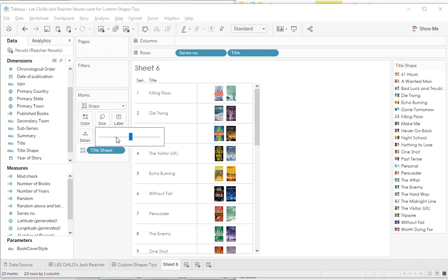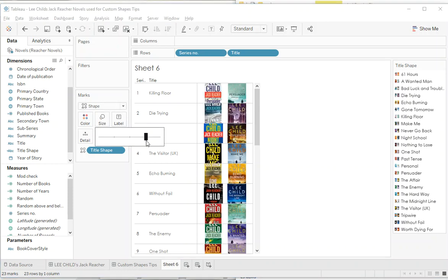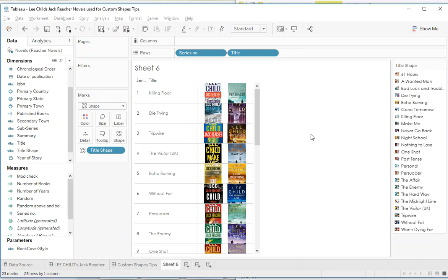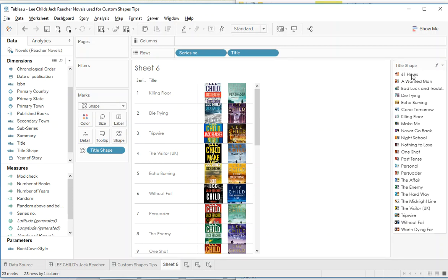And if we assign palette, look what happens - we don't actually get the right order. Let's have a look. So see, we got Die Trying, he's looking at You Know The Visitor and Tripwire, so again Night School. So the reason that's happened - see, the order of these shapes is still alphabetical. We need to change the order of these shapes to be the series order here.